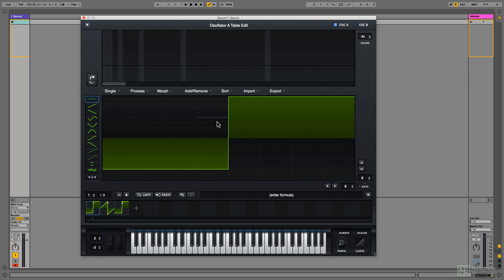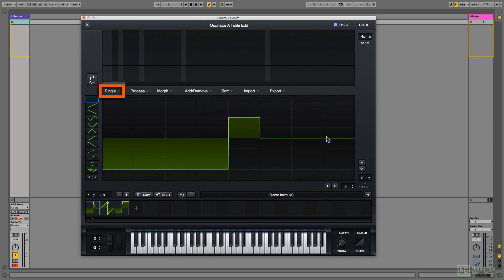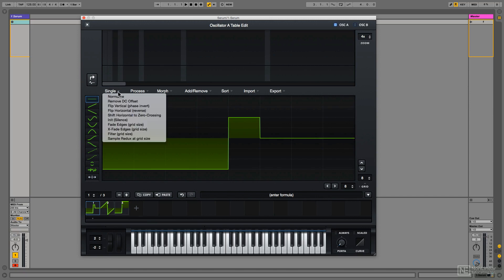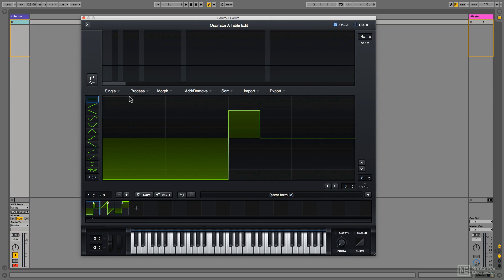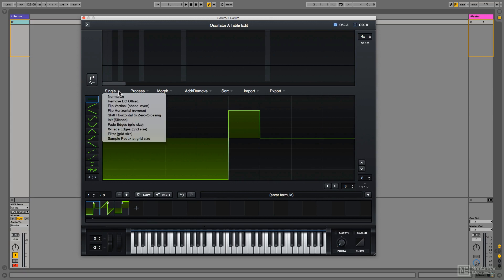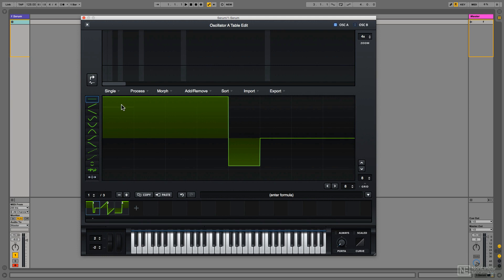Single applies processing to single cycles, such as normalize or flip vertical, whereas process applies these things to the entire wavetable. Again, keep your eyes on the cycles along the bottom there.